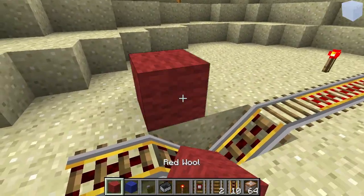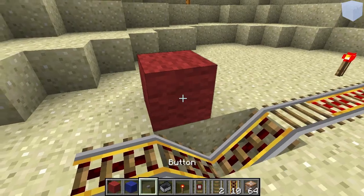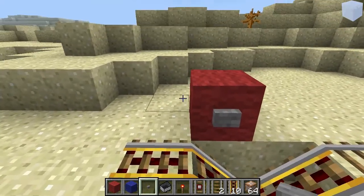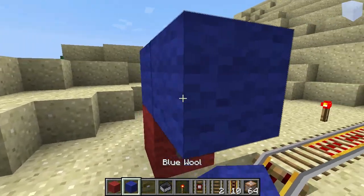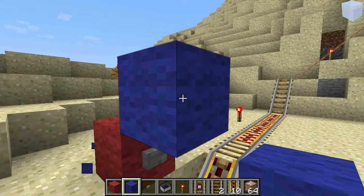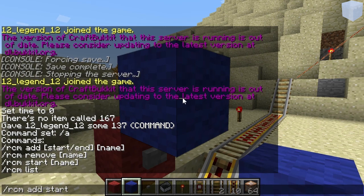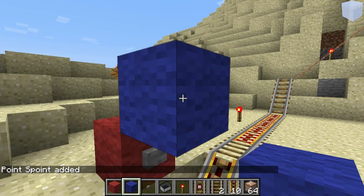So let's place a button so it gets power. Then place a block above it, point at the block, and do RCM at — it's a start point, it's the start of the rollercoaster. So: start, and the name — let's call it S_point.